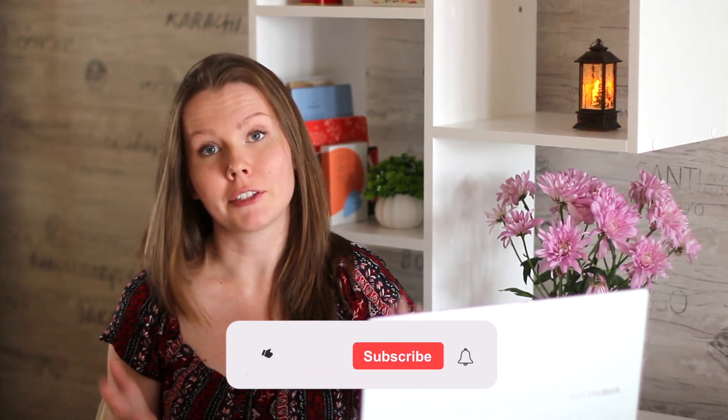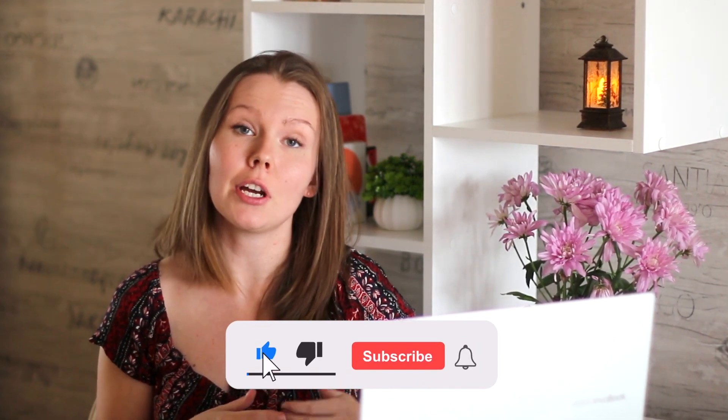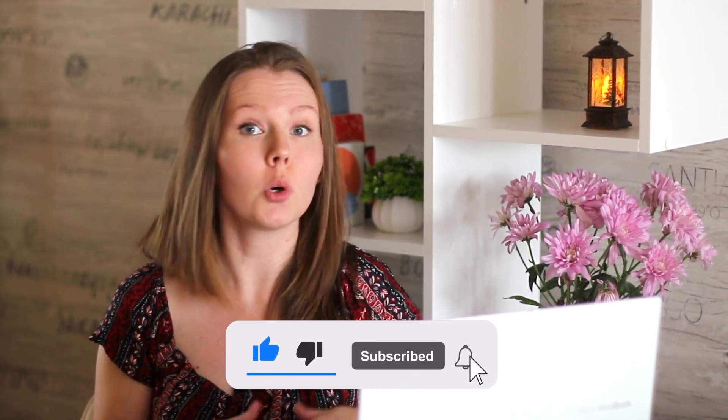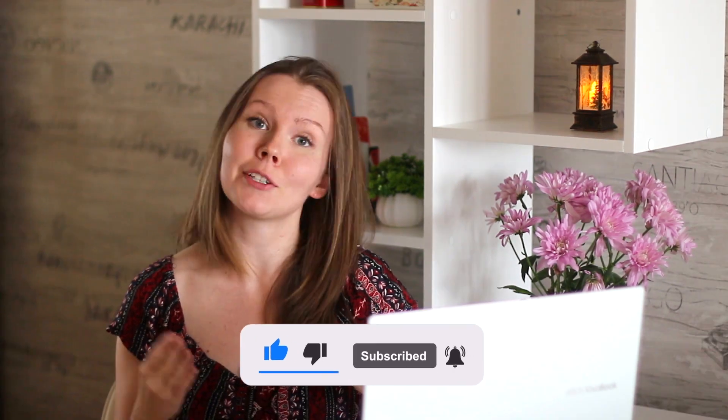So I hope this video was useful for you. If it was, please don't forget to like this video and write down in the comments down below what tutorial should I film next. Don't forget to check out these videos and I'll see you in my next one. Bye!